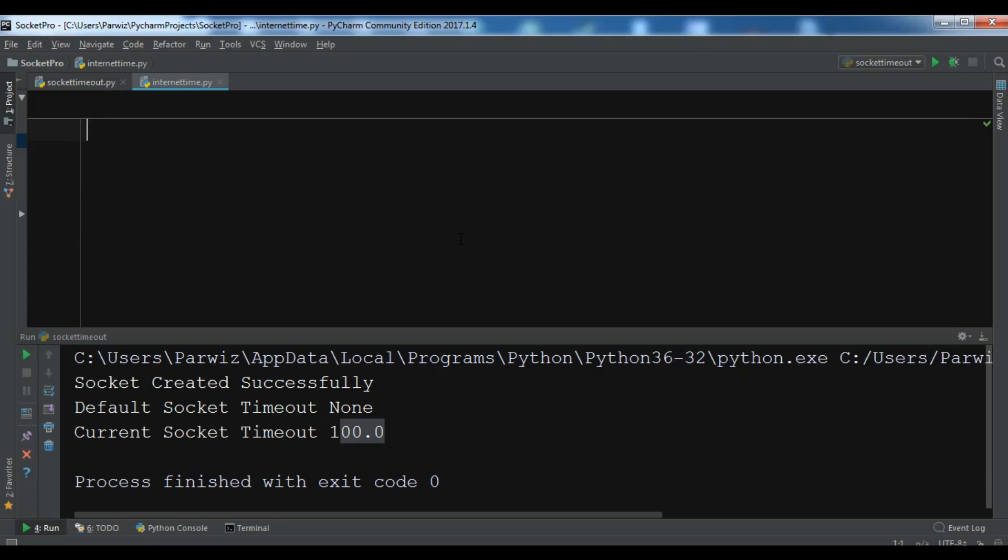In this video we are going to use pool.ntp.org time server.